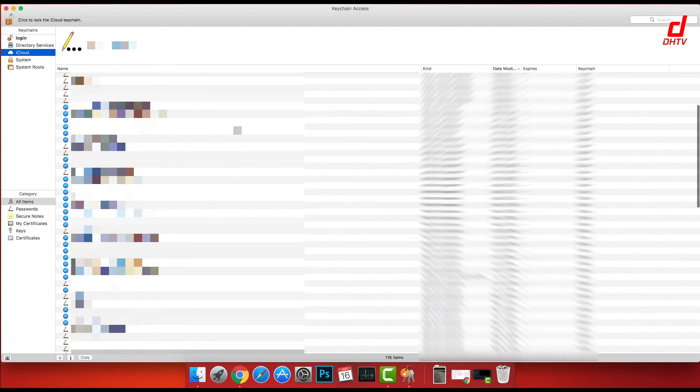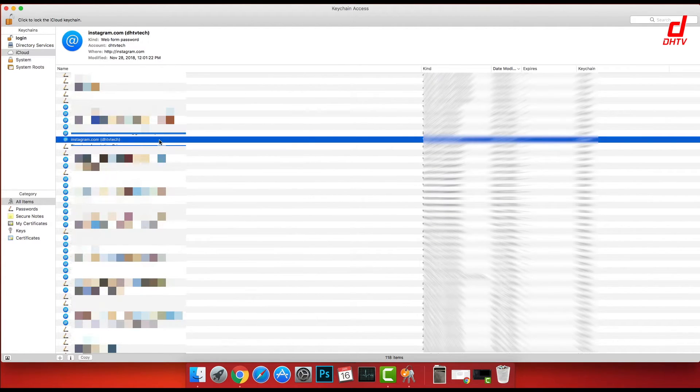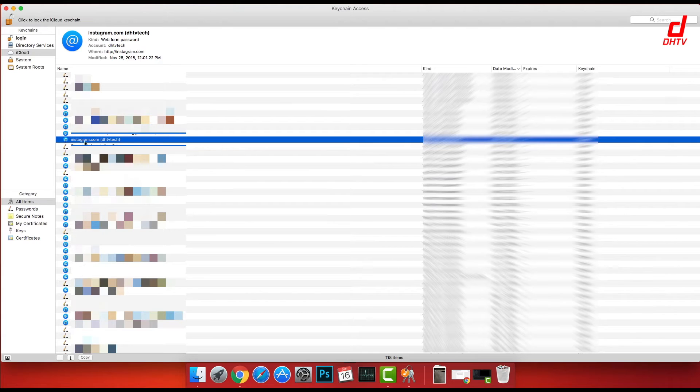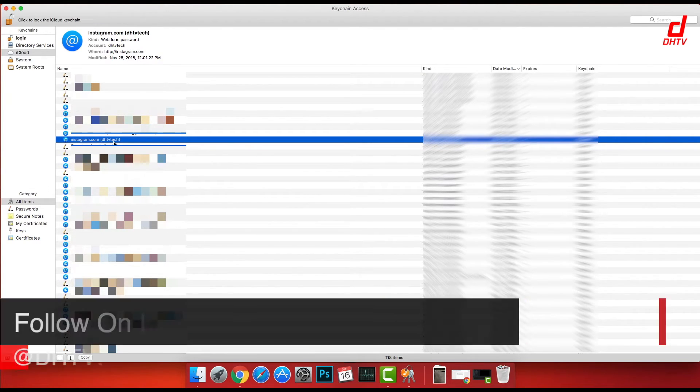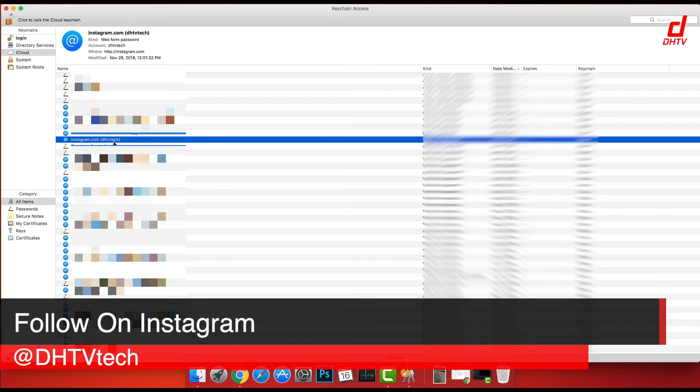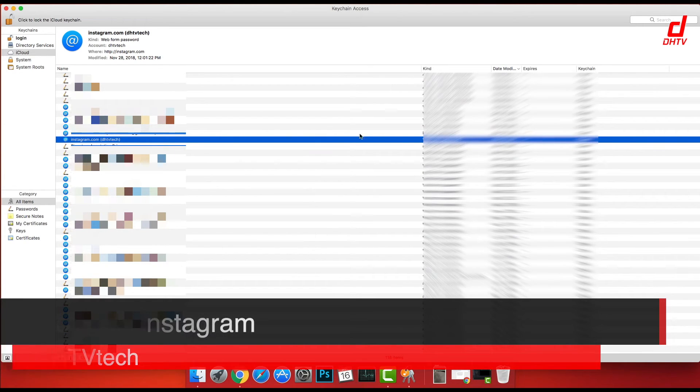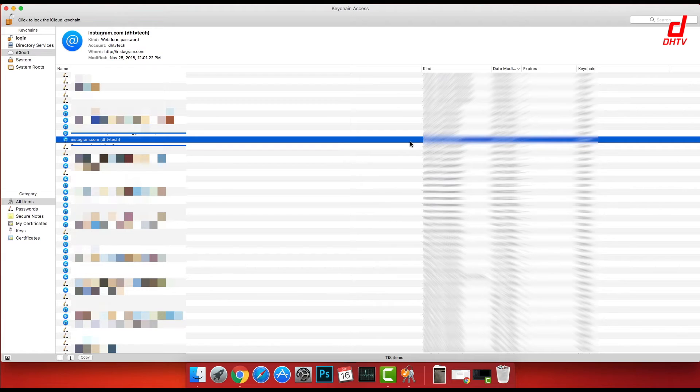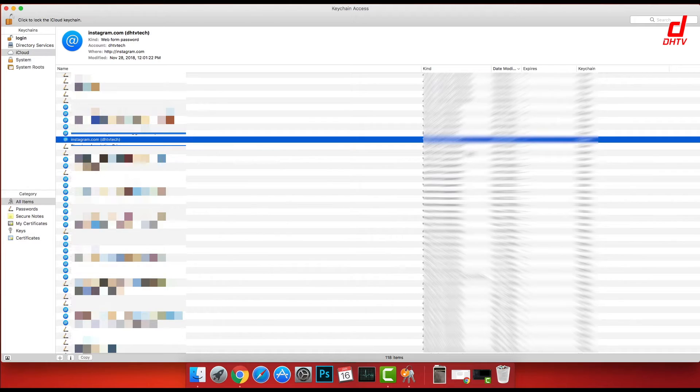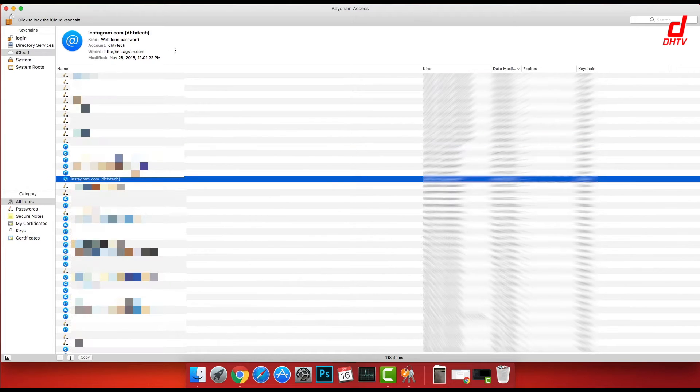But for example, I'll show you my Instagram right here. If we click on it, you can see the name Instagram.com, you can see your account name DHTV tech. So head on over to Instagram and follow me there. On the right side, you'll see the type of password it is - a web form, internet password. If it's an application password, it'll be displayed there. Additionally, at the top, you're going to see all of your account information once again.